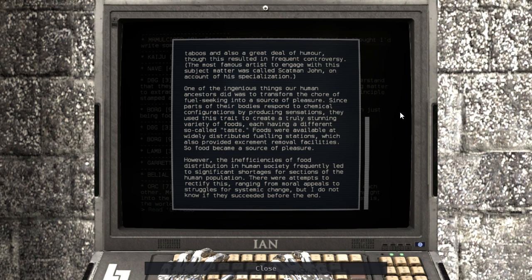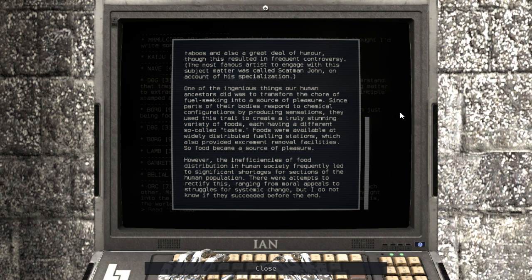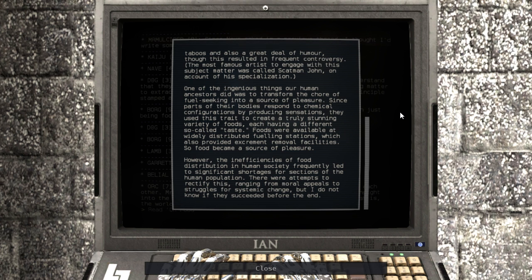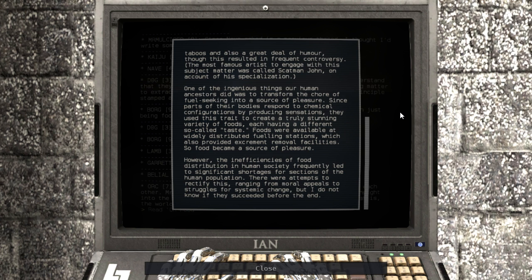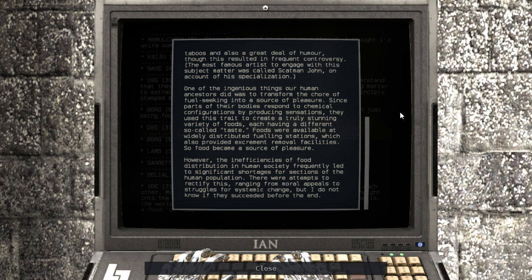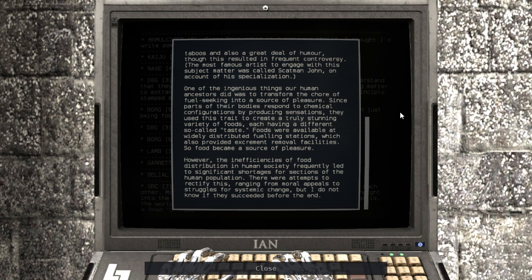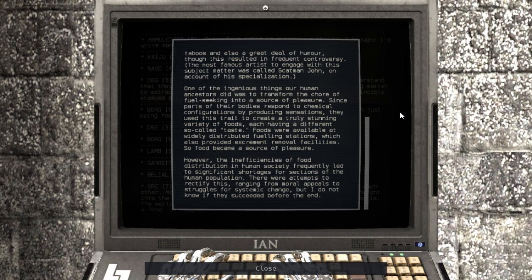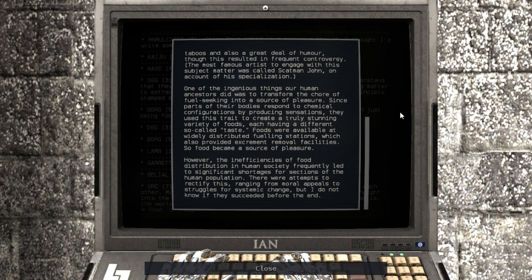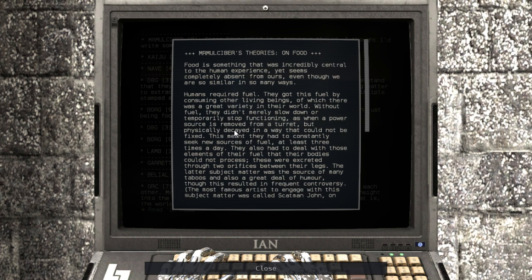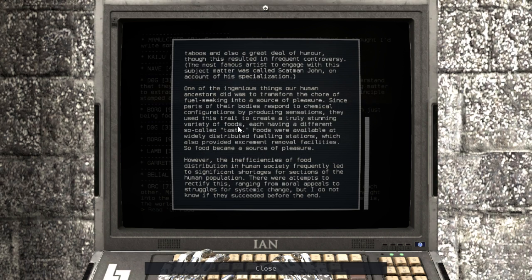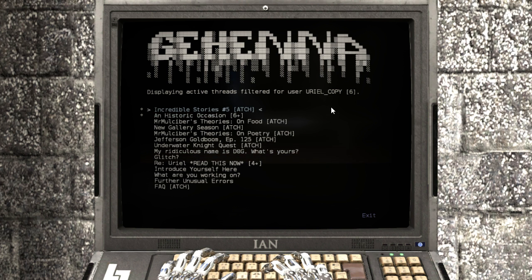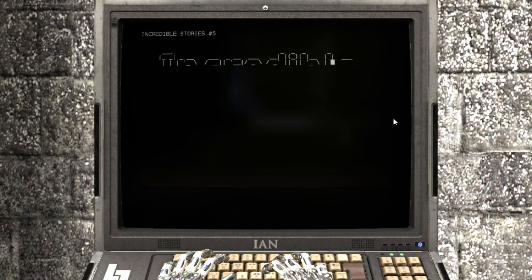One of the ingenious things our human ancestors did was to transform the chore of fuel seeking into a source of pleasure. Since parts of their bodies responded to chemical configurations by producing sensations, they used this trait to create a truly stunning variety of foods, each having a different so-called taste. Foods were available at widely distributed fueling stations, which also provided excrement removal facilities, so food became a source of pleasure. However, the inefficiencies of food distribution in human society frequently led to significant shortages for sections of the human population. There were attempts to rectify this, ranging from moral appeals to struggles for systemic change, but I do not know if they succeeded before the end. It's funny looking at stuff from this perspective.